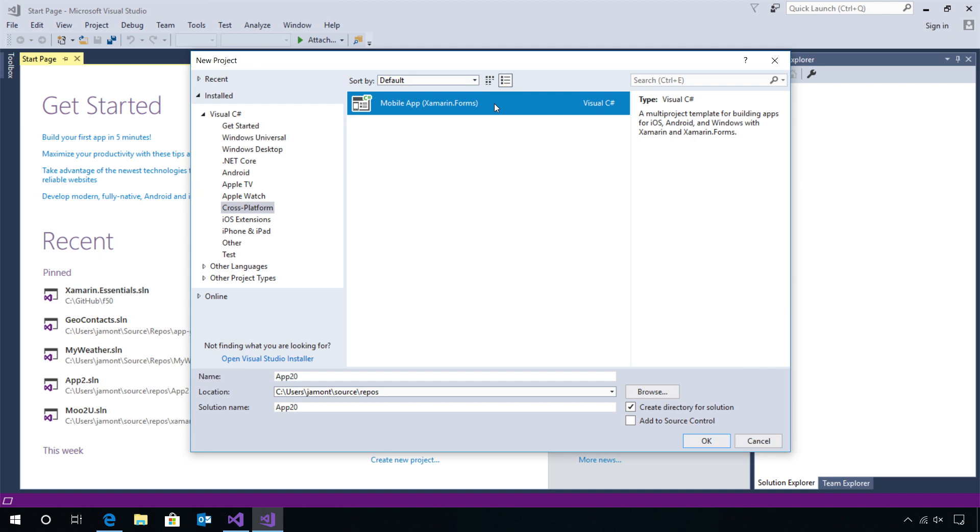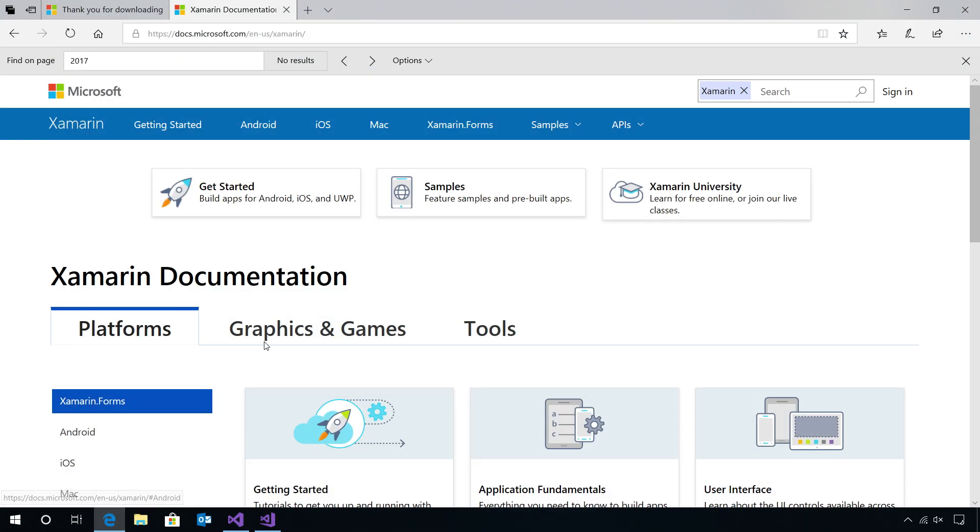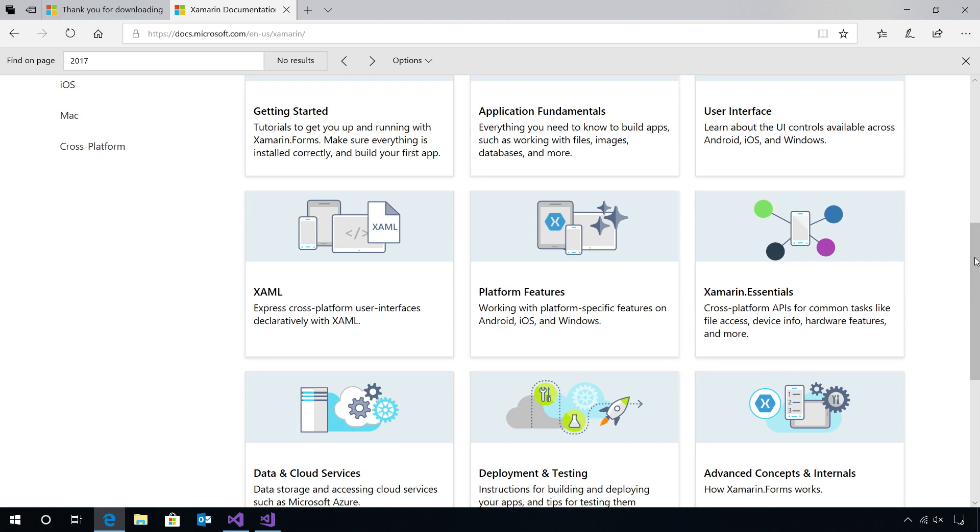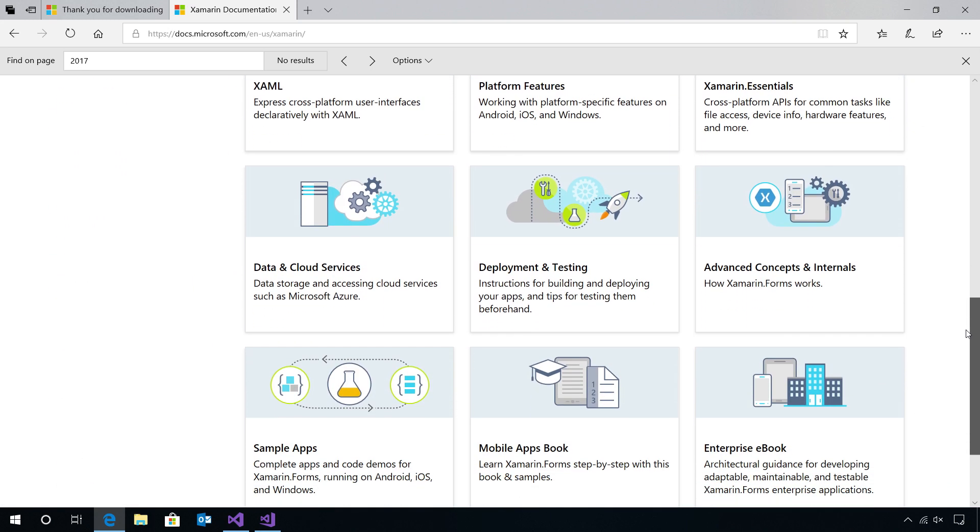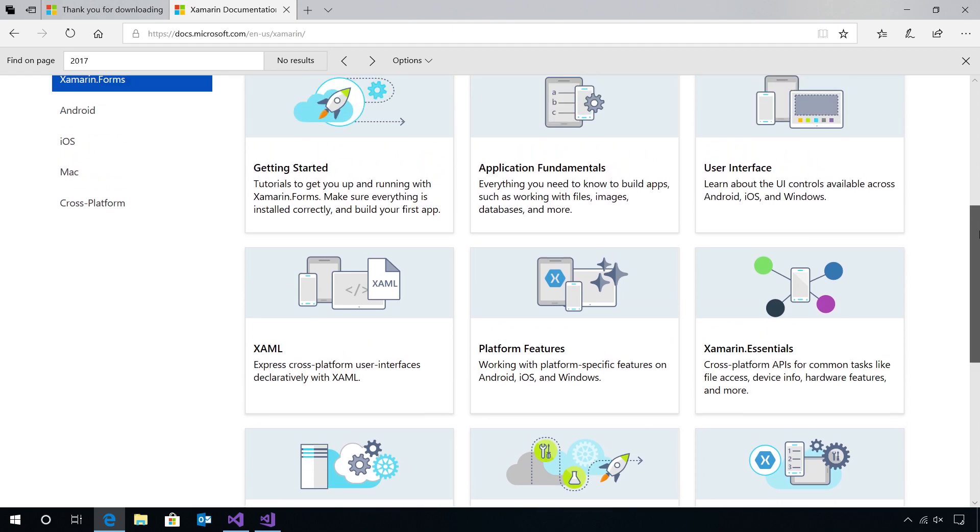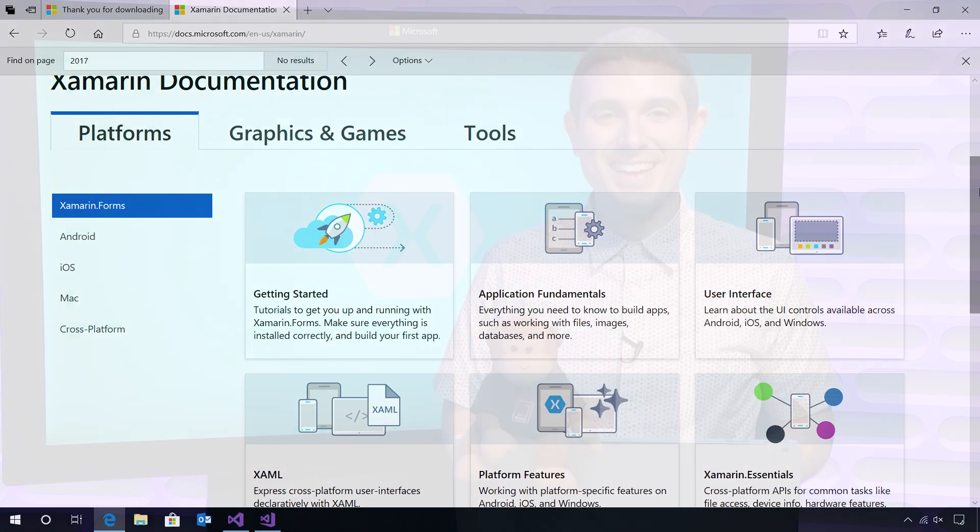The best place to learn more is docs.microsoft.com. When you tap on Xamarin, it will bring you to all of our Xamarin, iOS, Android, and Xamarin Forms documentation for everything that you need to get started.